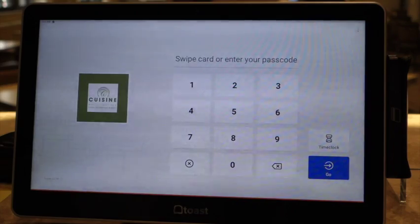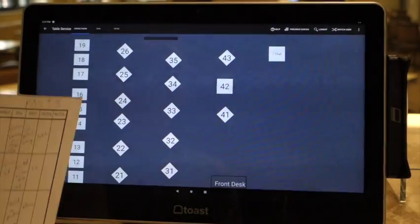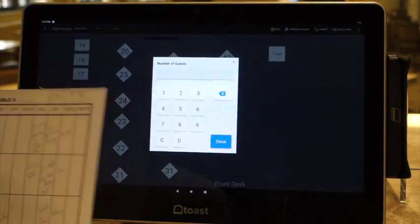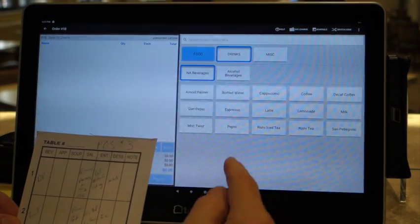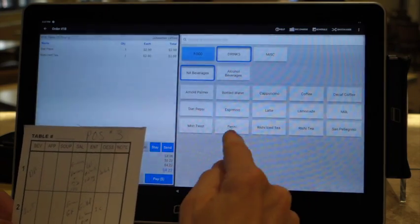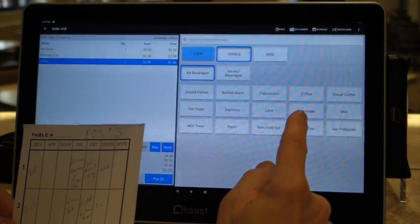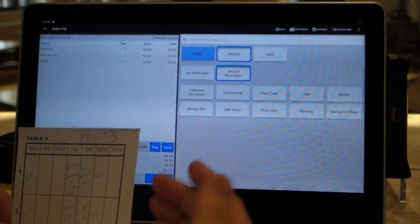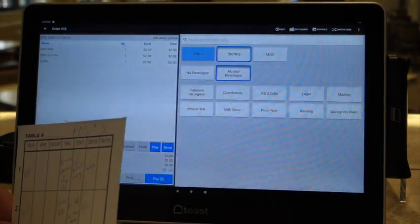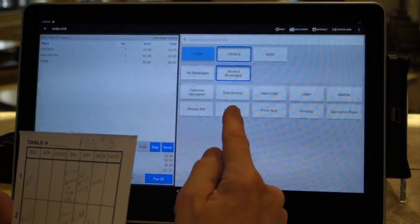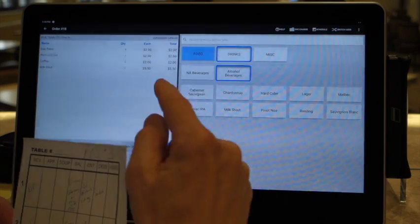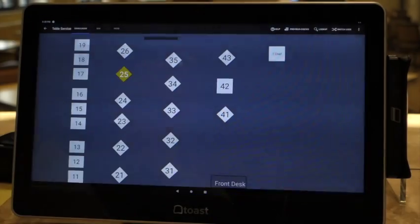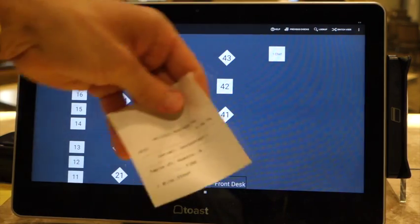We're going to go into table B1 on the four, table number 25, four guests. We're going to get the drinks - we've got a Pepsi, iced tea, coffee, and a dark beer. Beers go from lightest to darkest on the menu, so the darkest is the milk stout. We'll go with the milk stout and then go ahead and send it.